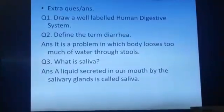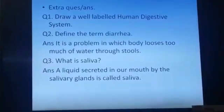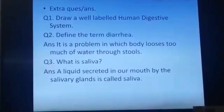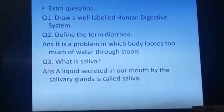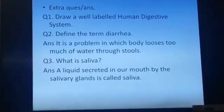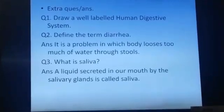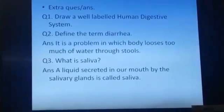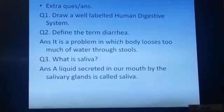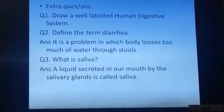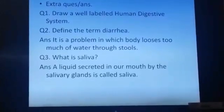Question number 1: Draw a well-labeled human digestive system. For this, I will draw and you have to draw by watching my diagram.